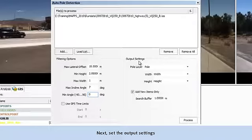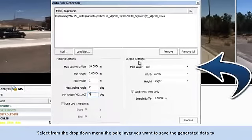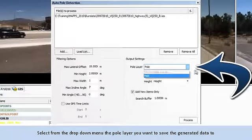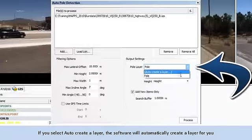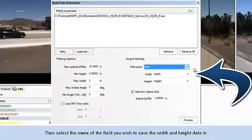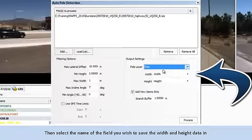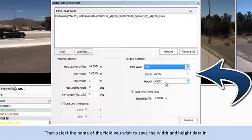Next, set the output settings. Select from the drop-down menu the pole layer you would like to save the generated data to. If you select Auto-Create a Layer, the software will automatically create a layer with all the generated data for you. Then select the name of the field you wish to save the width and height data in. I will leave it as is.